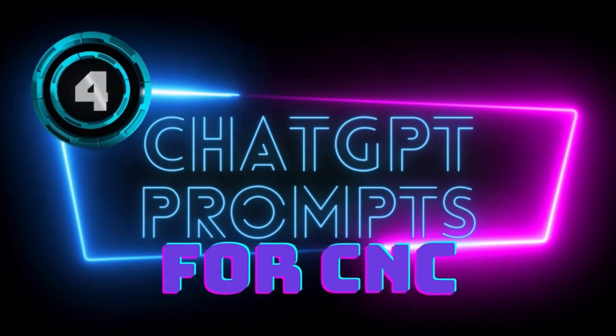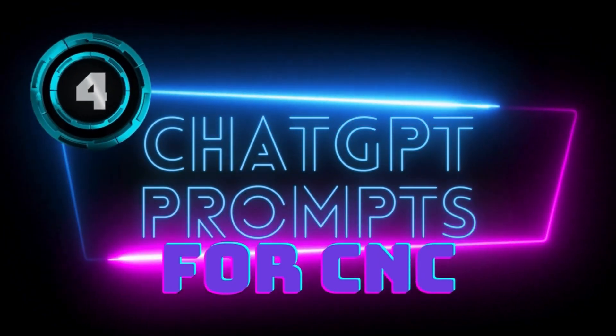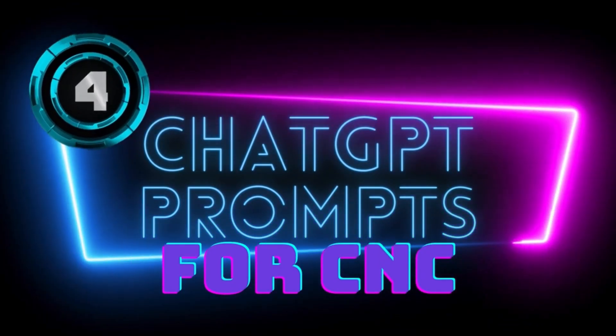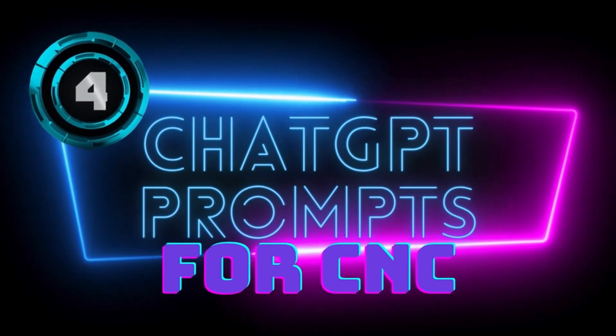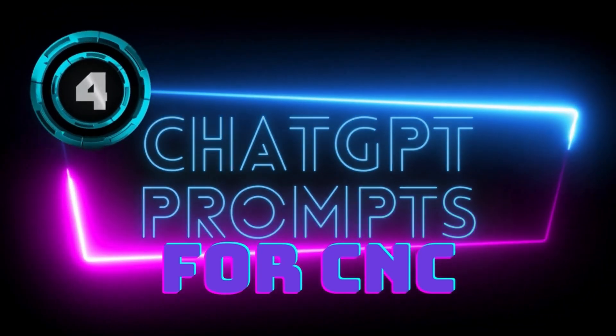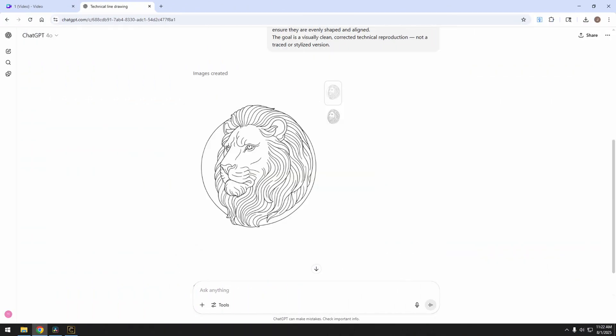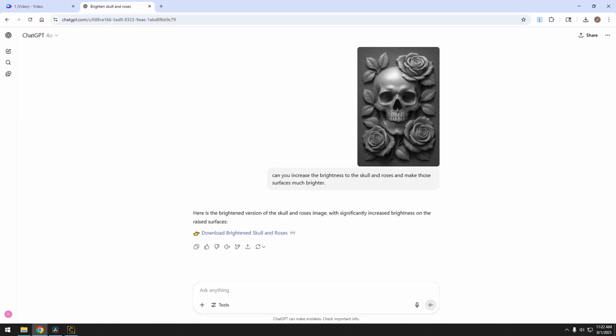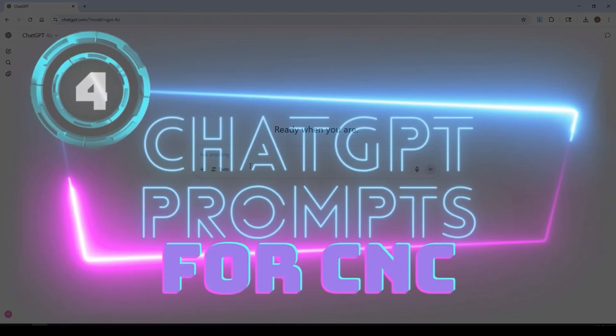In today's video, we're going to go over four ways to use ChatGPT to make CNC designs. I've got two prompts where we're going to be making bitmaps and CNC vectors, and then we have two prompts that we're going to be making CNC reliefs. I'm going to put all of these prompts in the description below so you can easily copy them.